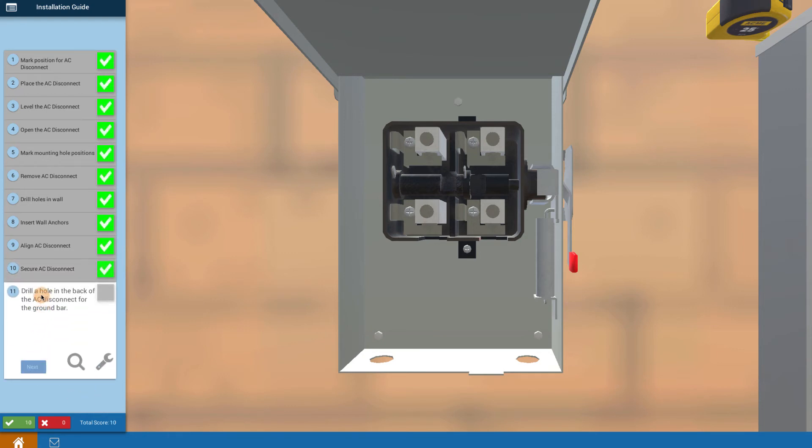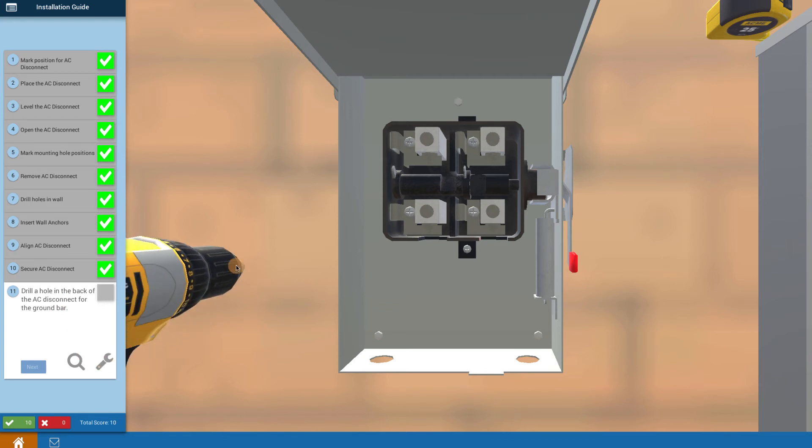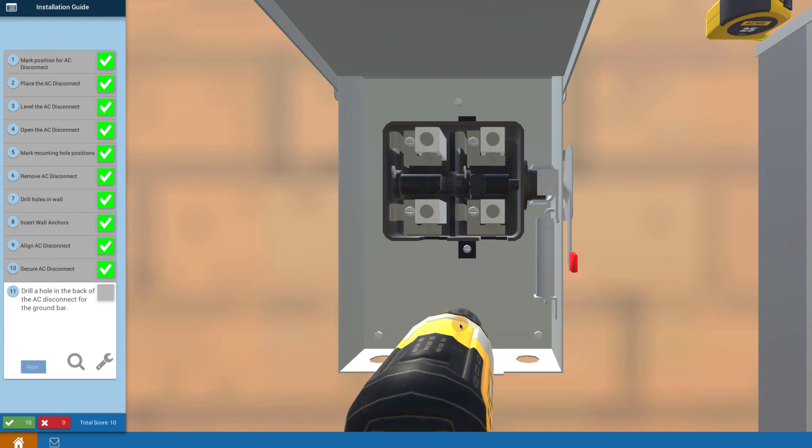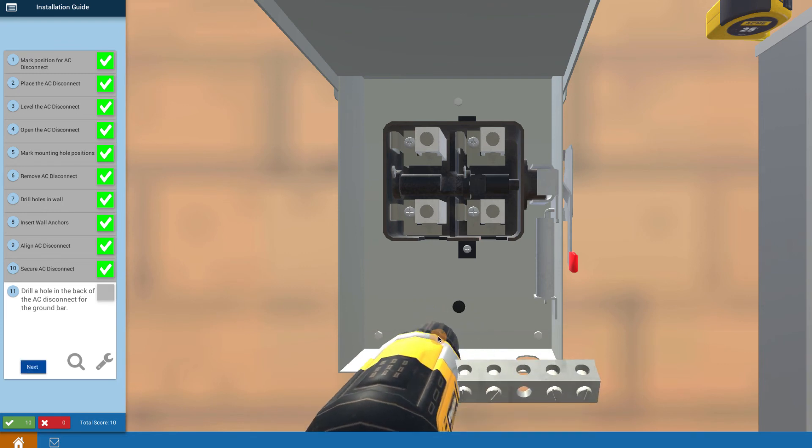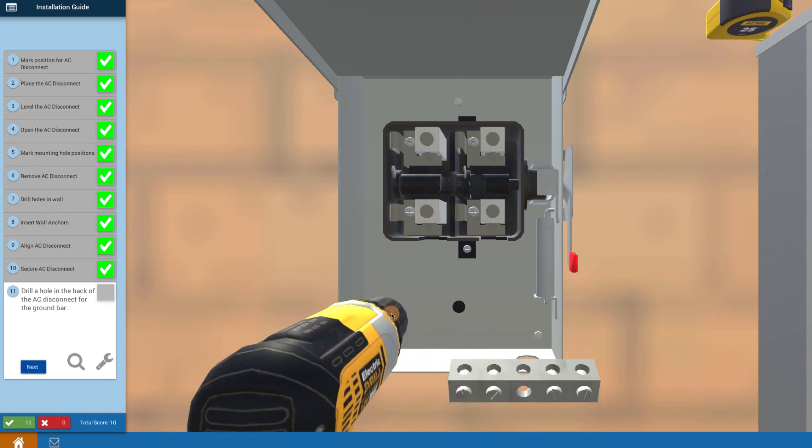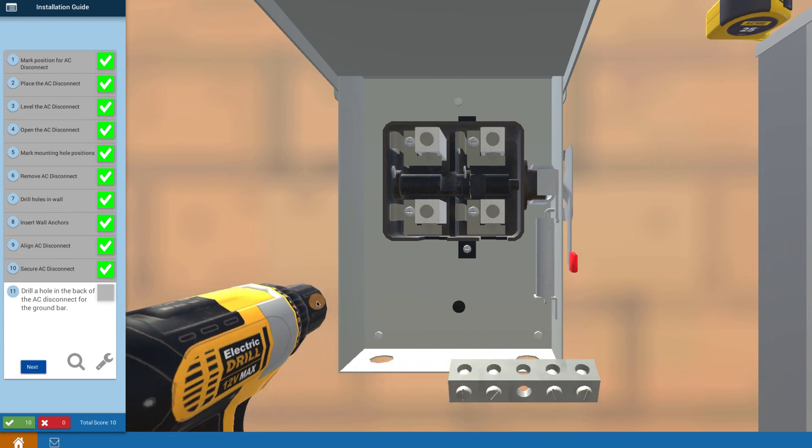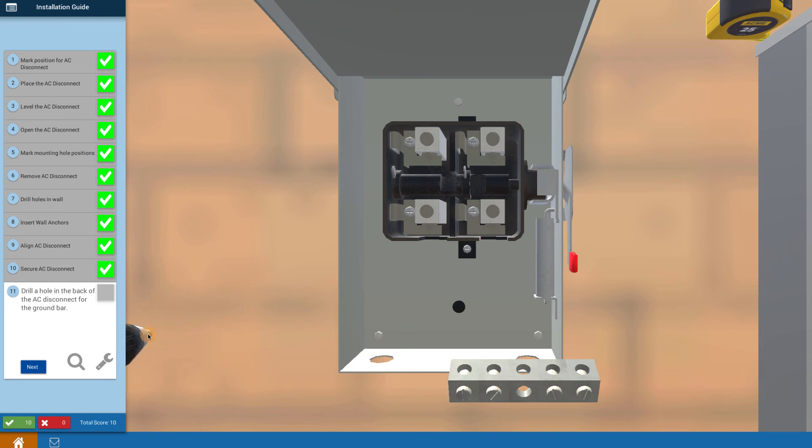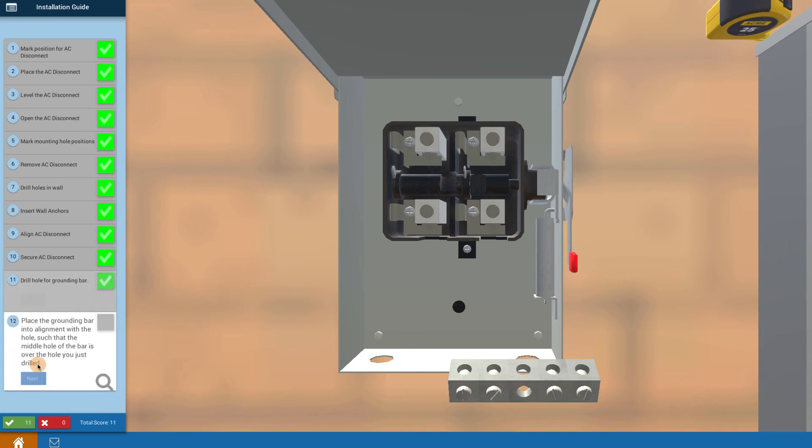Now drill a hole in the back of the AC disconnect. Using the wrench tool, bring out a drill. Come down here and drill a hole where you want to mount the ground bar. Click on the tool to put it away and go to next.